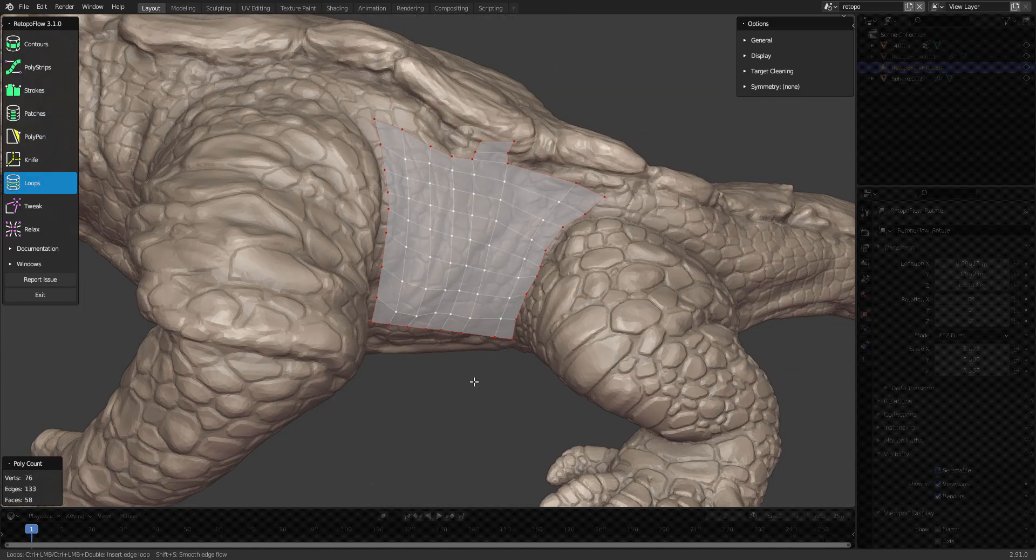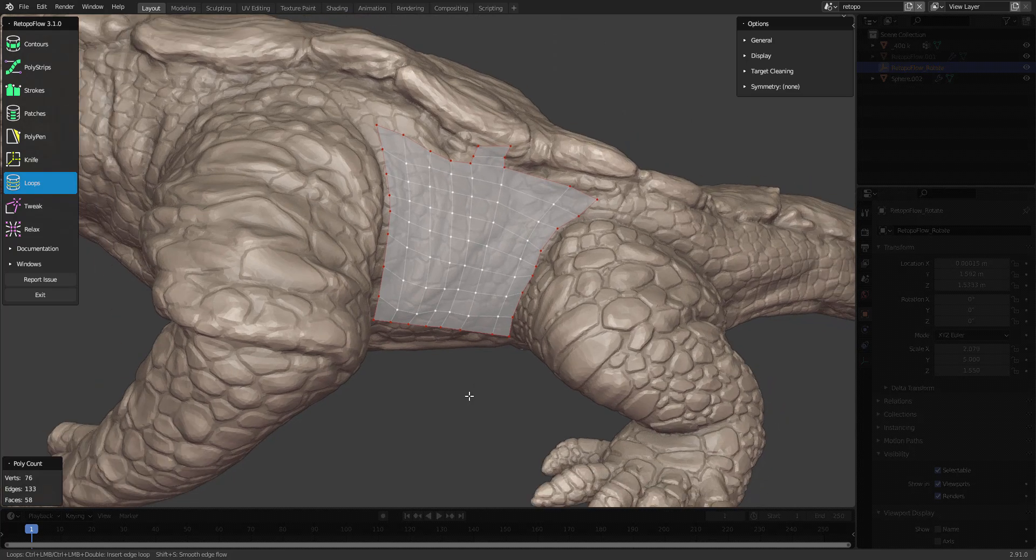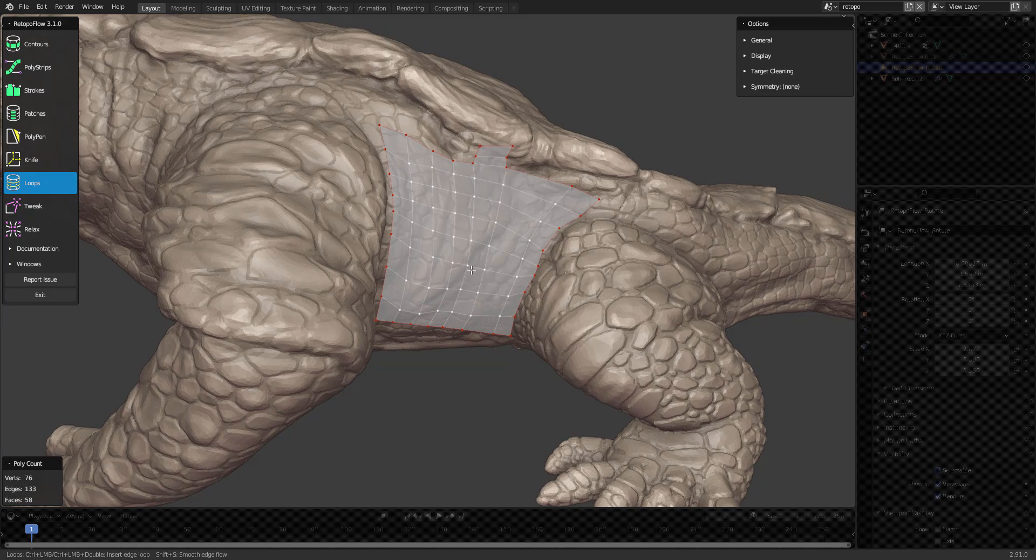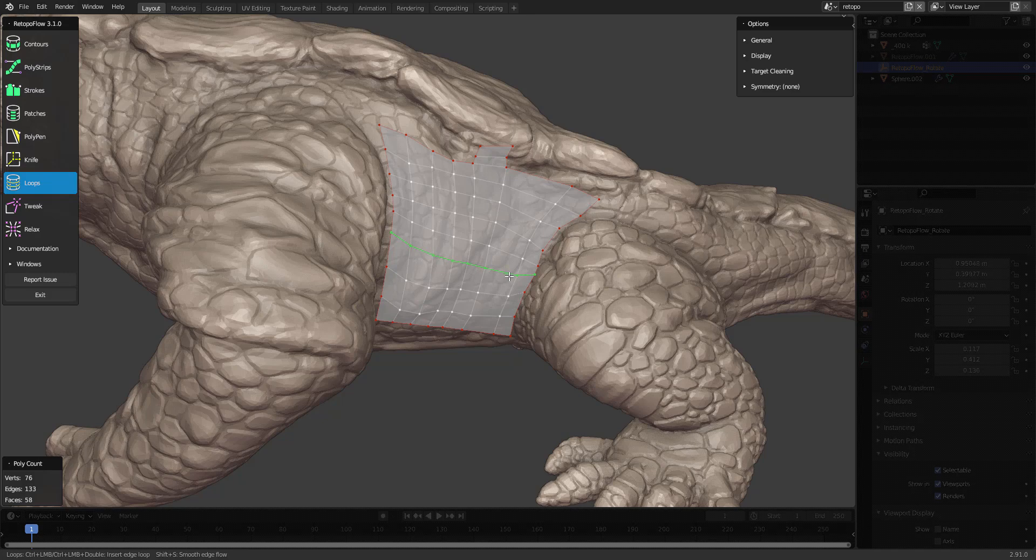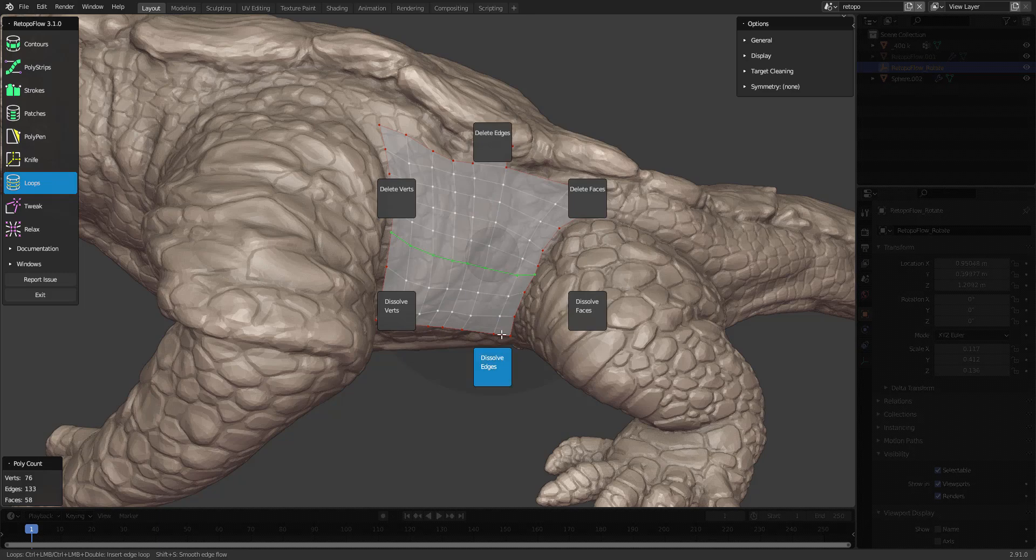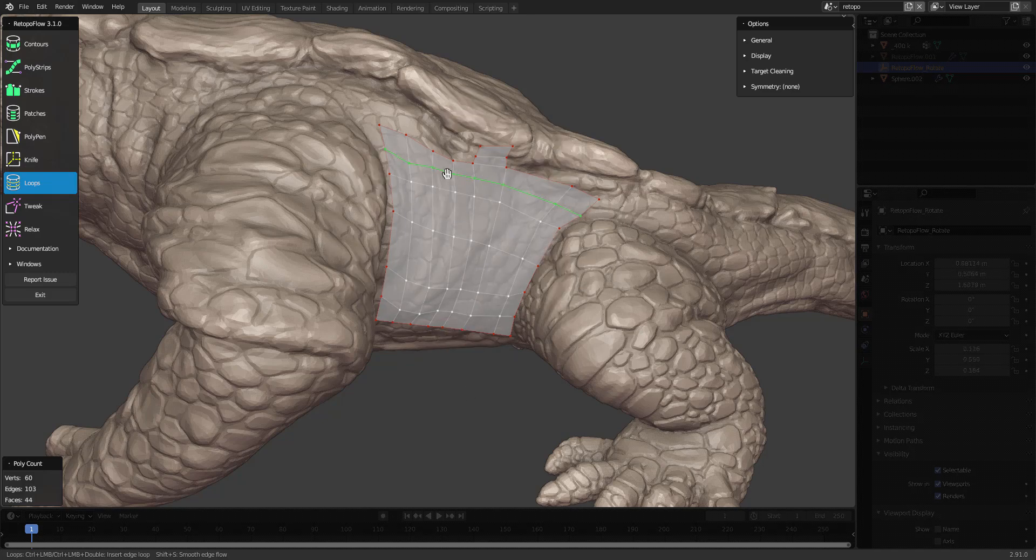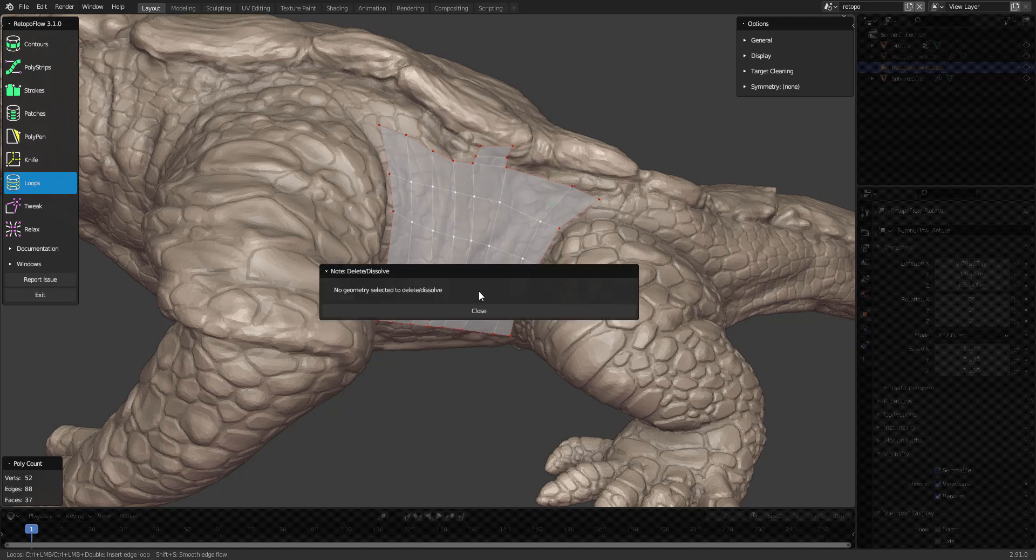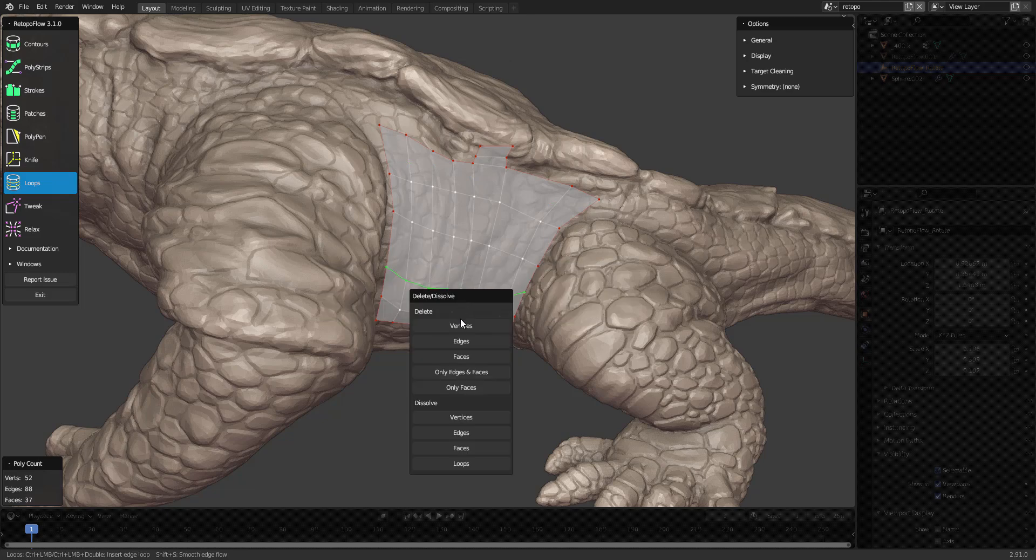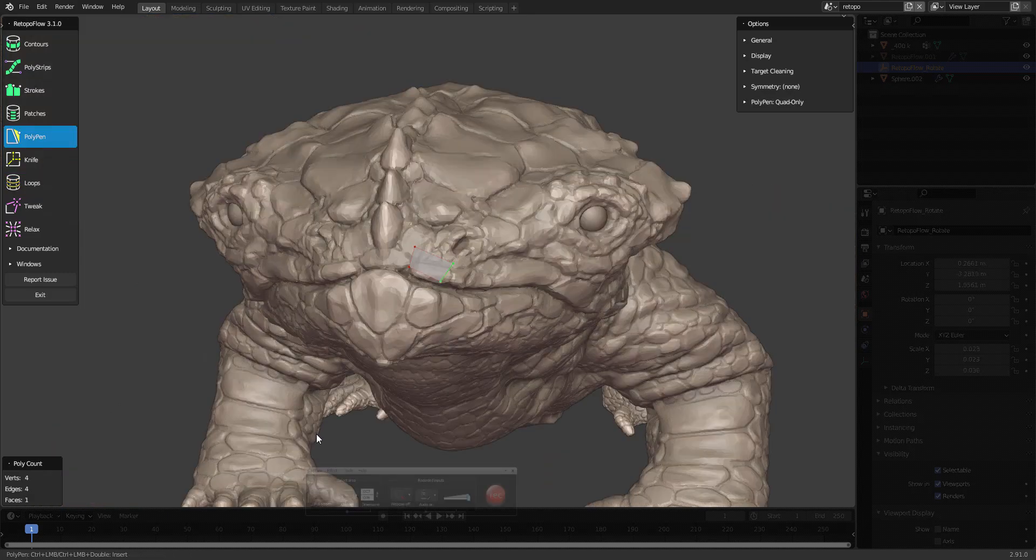As you're getting used to working with Retopoflow, you're probably going to want to increase your speed, and one way of doing that is using the radial menu for deleting edges and stuff. You open up the radial menu with control X, and then you can choose whatever you want to dissolve or delete. So that goes a bit faster than just hitting X and choosing something here.